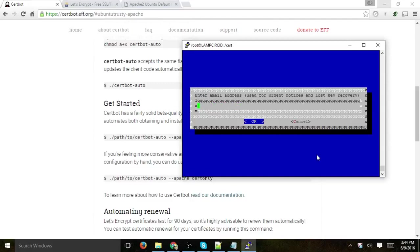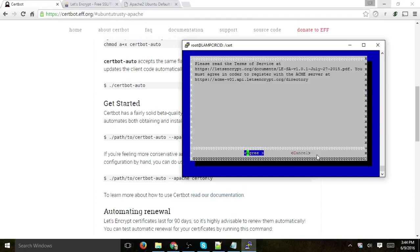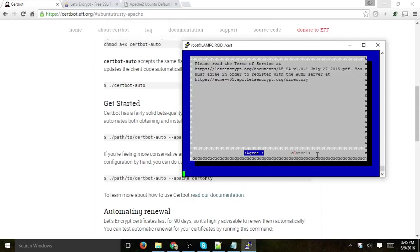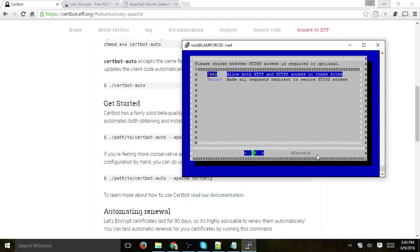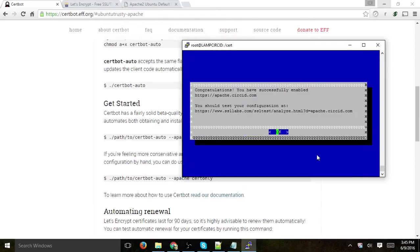What is the email address we're entering for lost key recovery, so info, let's try that, hit enter. I agree to the terms. Let's see what the next step is, and do I want to allow both HTTP and HTTPS at the same time, or do I want to force only HTTPS? Let's keep it by default, and we should be good.